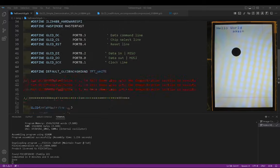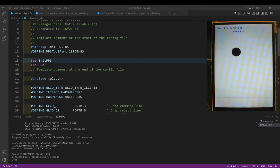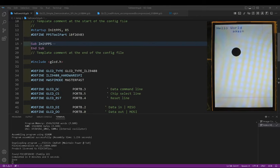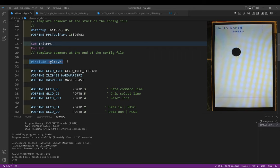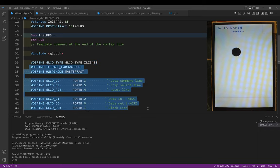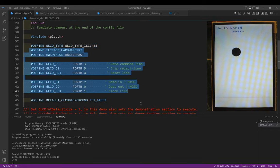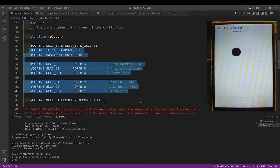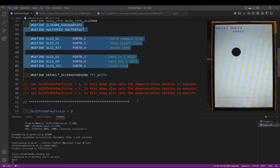And so how do we do that in the code? Relatively simple. We include the GLCD library. We tell it the GLCD type, which is GLCD type ILI 9488. And then we set up the SPI. Once you've set up the SPI, which includes the data line, the chip select lines, resets, and data out and data in lines, and the clock line, you're operational. And that's it. It's extremely simple to set up once the library is installed.